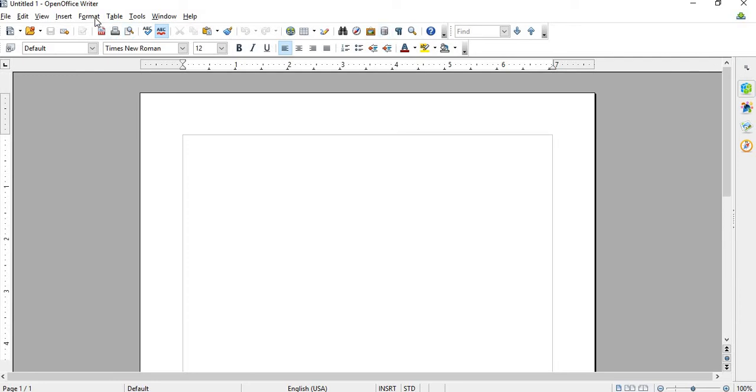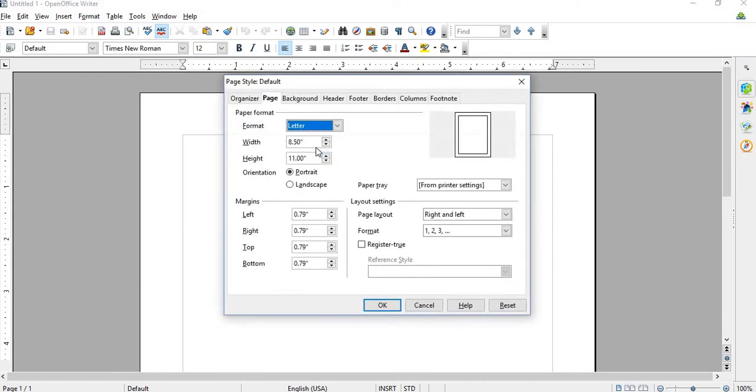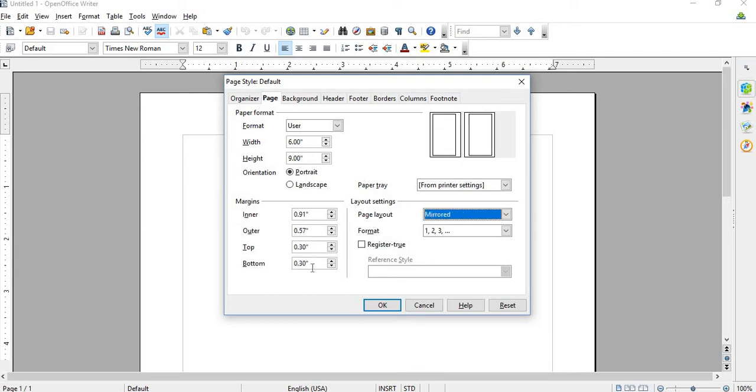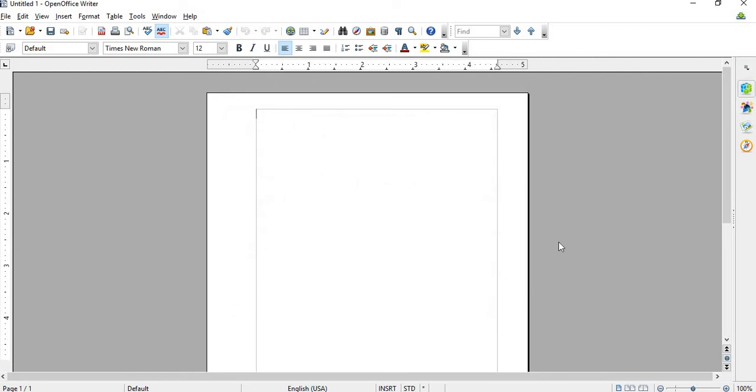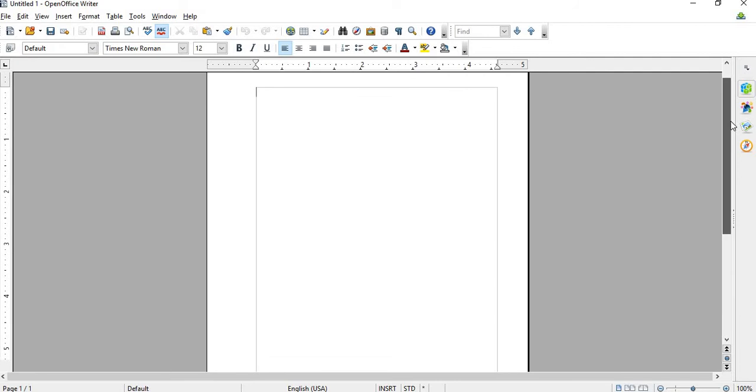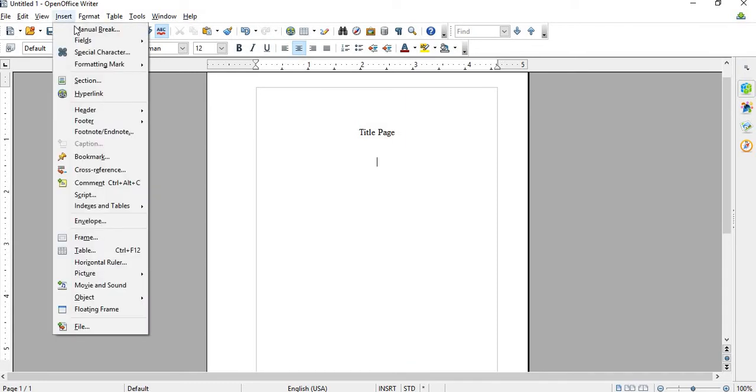So what I will do is I will go to, let's do a quick format. So let's say for instance this would be the title page. Okay, and then...